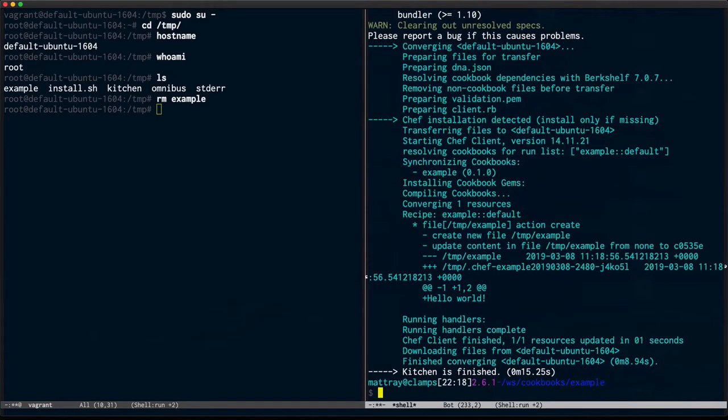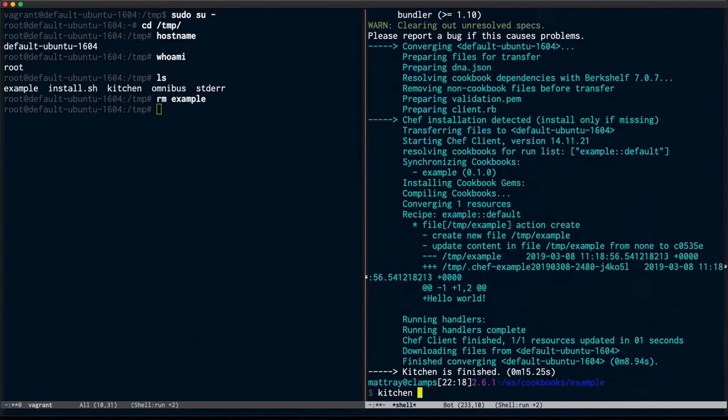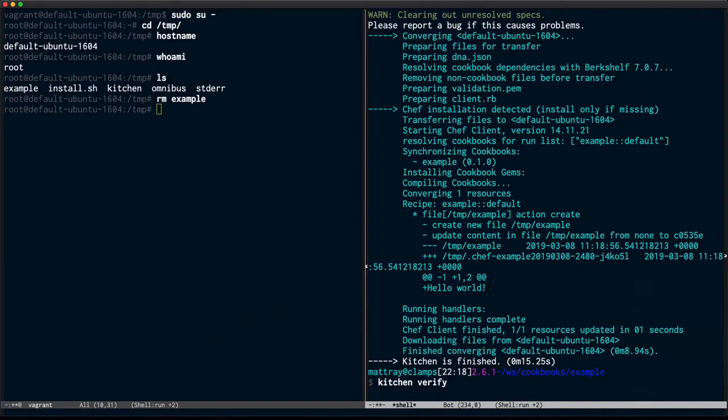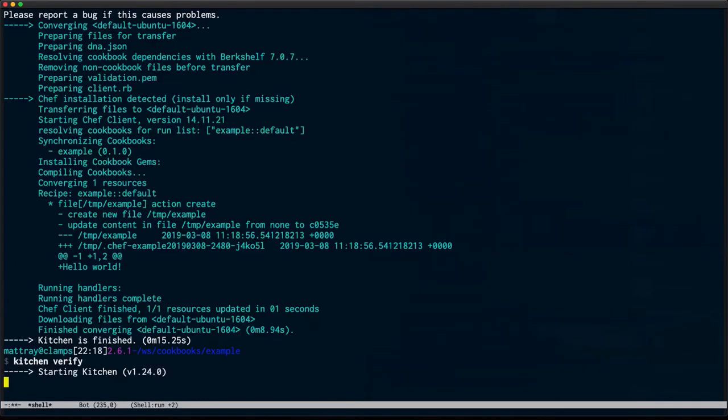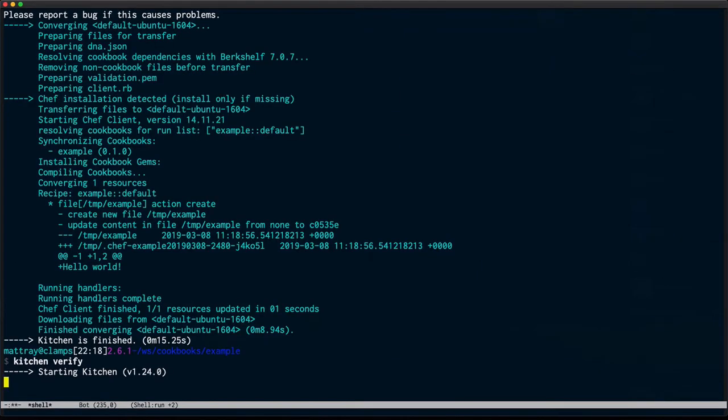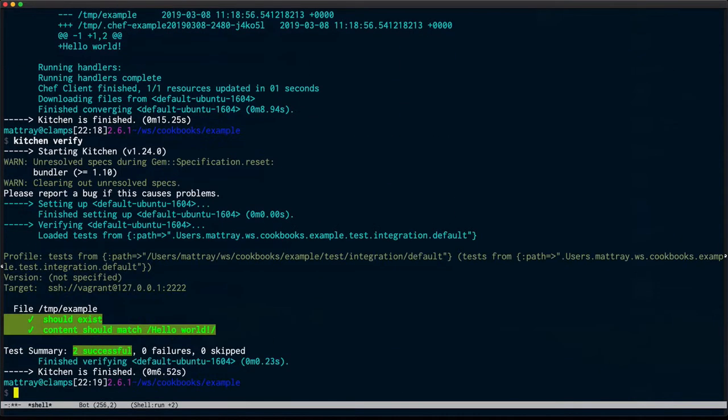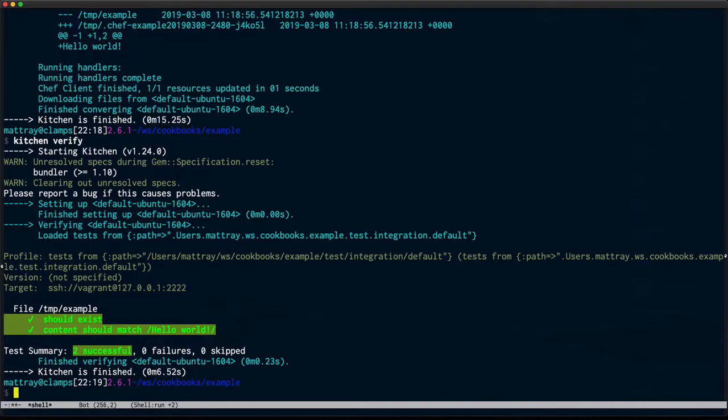Run kitchen verify against it. We can see that it's now passing that test. That's great. I've updated my recipe.